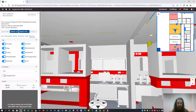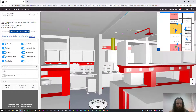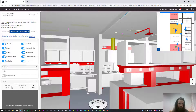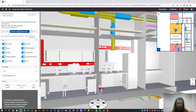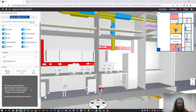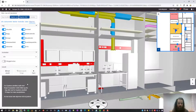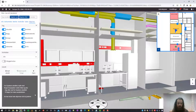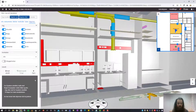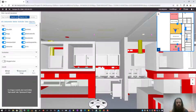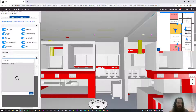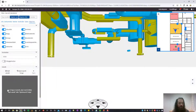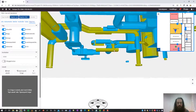We also have the option to slice the model. To do that, we make a new slice, click the plane that we want to slice, and we can adjust the slice by dragging the mouse in the rectangle. We can also choose to only view objects from a certain contract — for example, this is the ventilation contract.